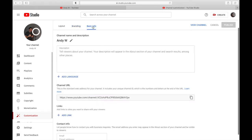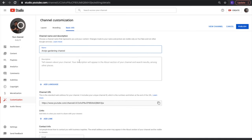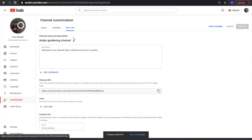Your video watermark is a small tag in the corner that viewers can click to subscribe — it's important to have that. Next, click on 'Basic info' where you can edit your channel name and description. For example, 'Andy's Gardening Channel.' For the description, keep it short, get to the point, and summarize your channel — something like 'Welcome to my channel, here I will teach you how to garden.' If you're not sure yet what your channel is about, that's okay. Click 'Publish' in the top right corner to save your work.